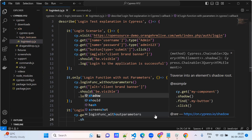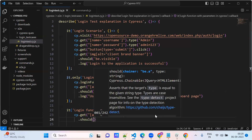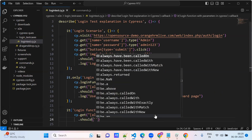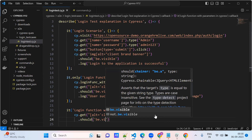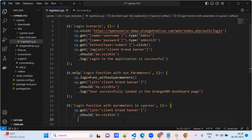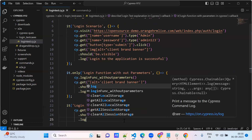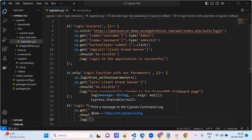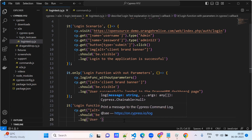So this element should be visible. You can have one cy.log message — 'Login is successful'.